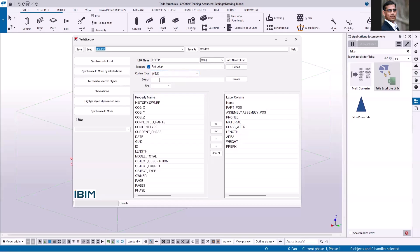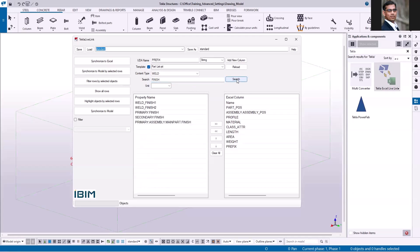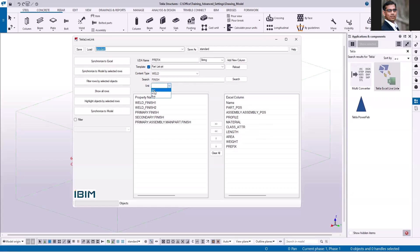If you want to search for any particular attribute, you can type the name here — for example, I'm going to search for 'finish' and click search. It will read the content type and display the attributes associated to it. It is very important to select the content type before you add any attributes to your column list.